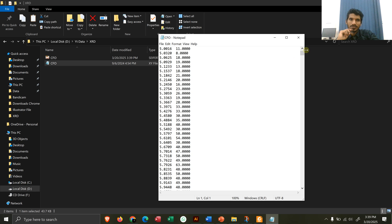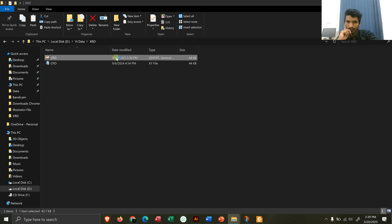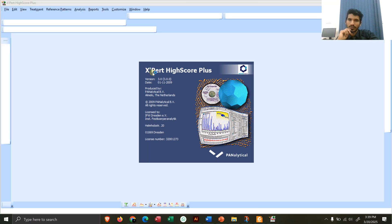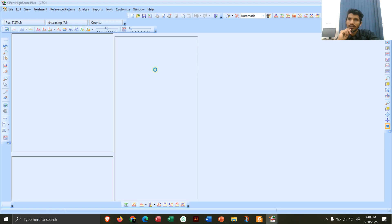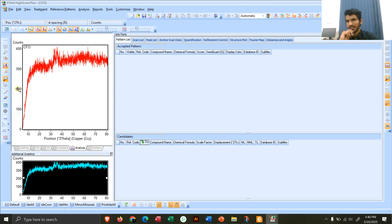After clicking Save, you can see we have another file — this is the HighScore Plus file. Double-click to open it. As you can see, the file has been opened in HighScore Plus. Here is your XRD pattern, here is the intensity, and here are the two-theta values.